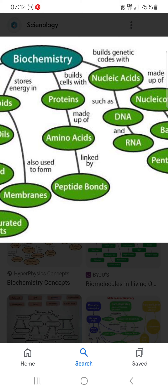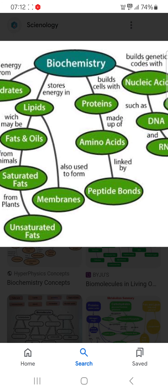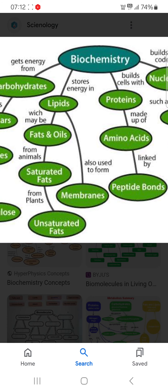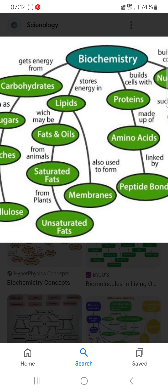You can see the build cells with protein, made up of amino acid and linked by peptide. Another route you can see is stored energy in lipids, which may be fat — from animals, saturated fats, and from plants,